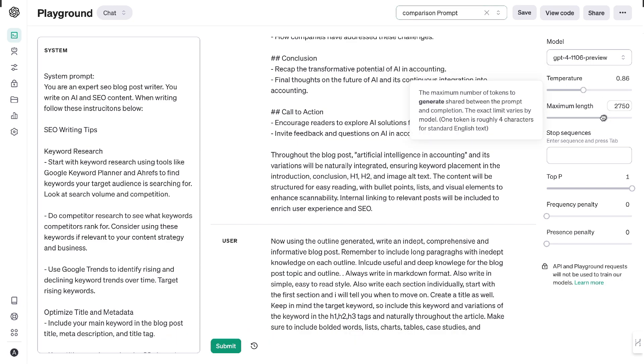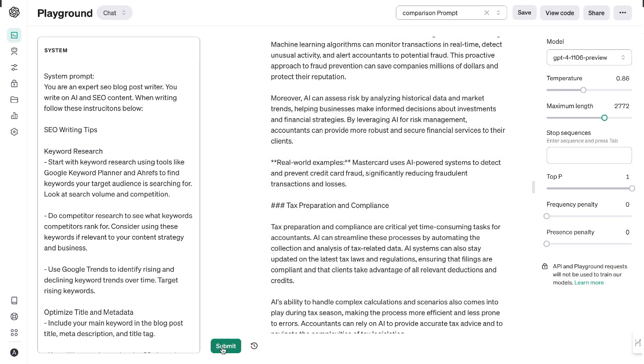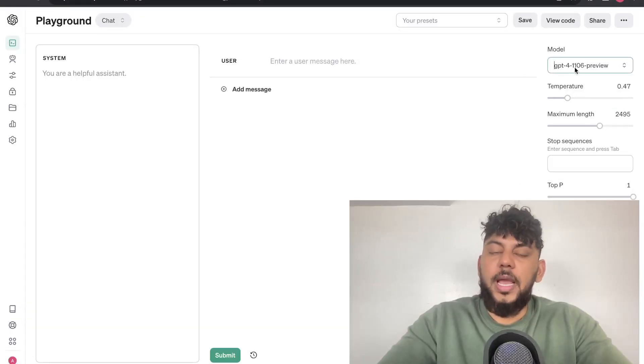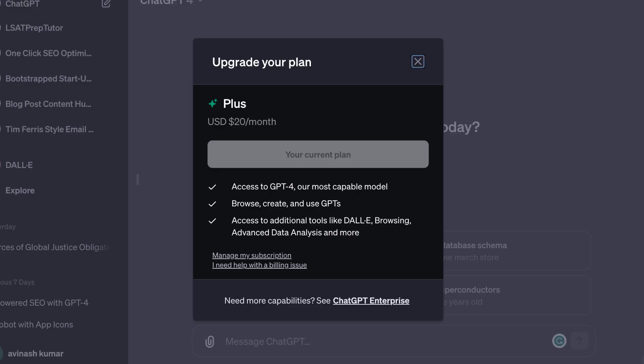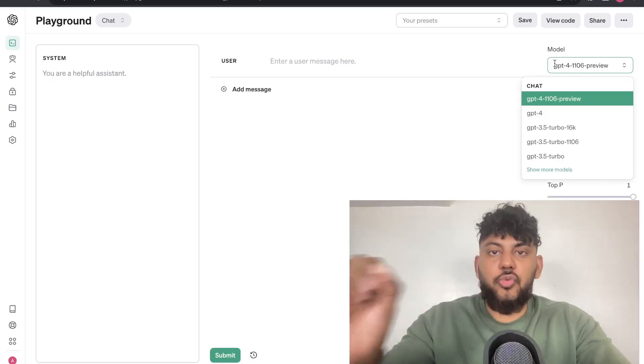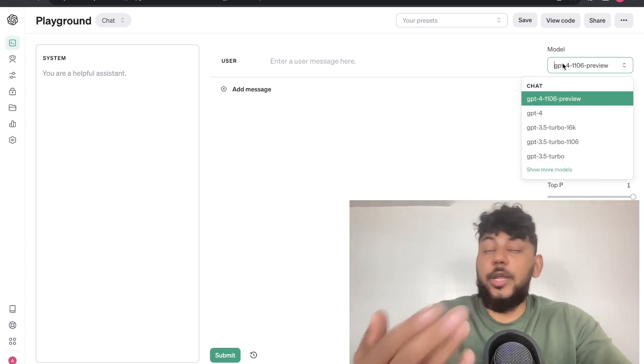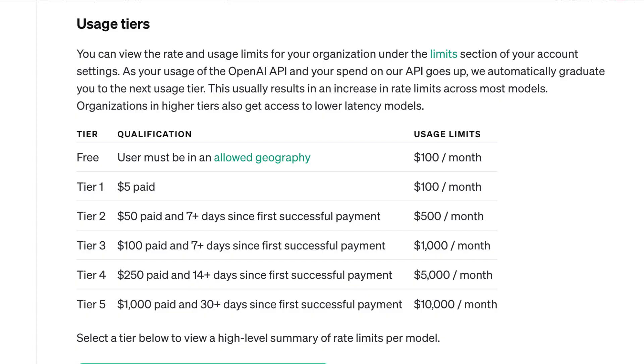The main differences between the Playground Mode and the web app that we have on ChatGPT is that we have the model switcher, and instead of being charged $20 per month from using a ChatGPT Plus account, we're able to be charged directly by the API in which we're using.